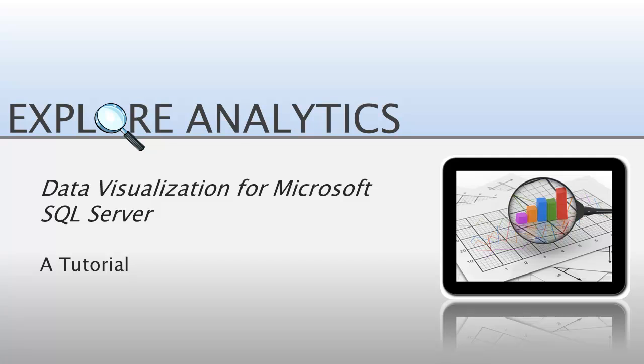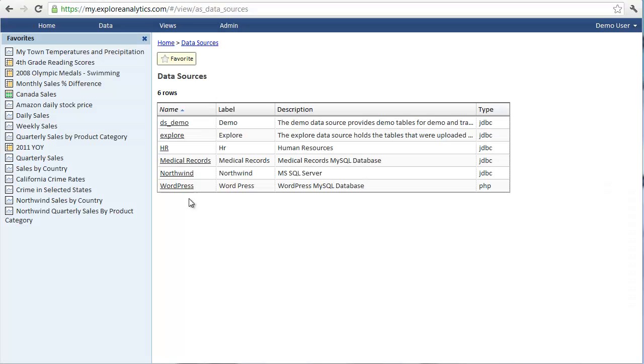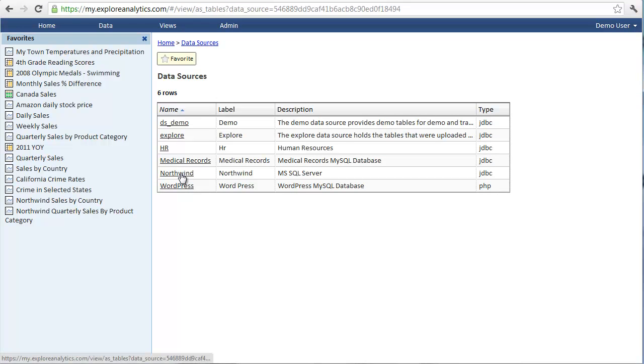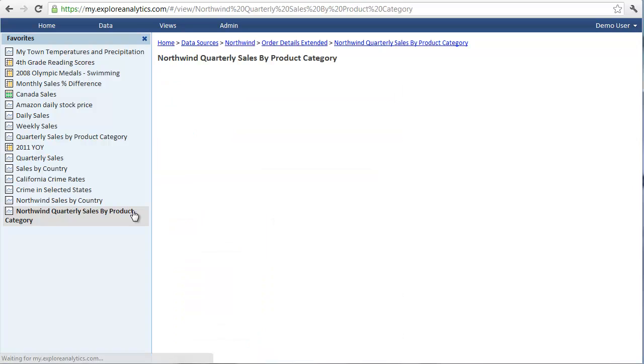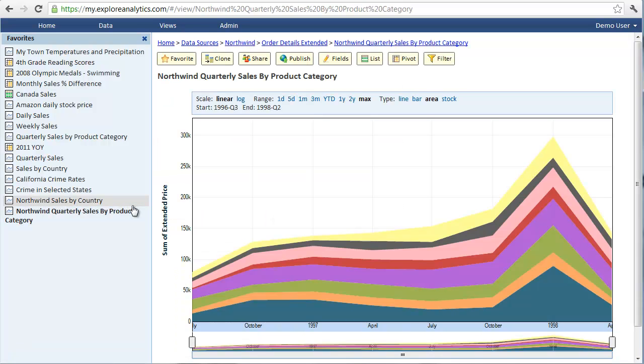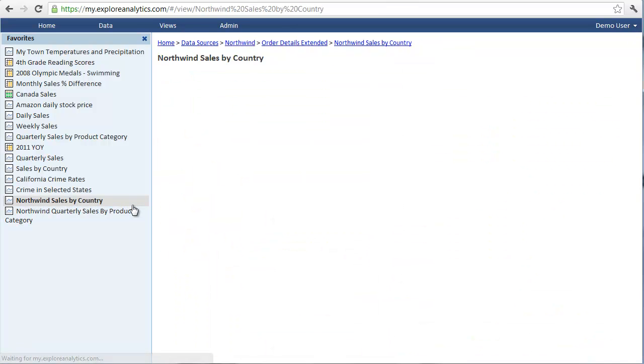Welcome! In this tutorial, I'll show you how to connect to your Microsoft SQL Server database so that you can immediately start exploring and visualizing your data.